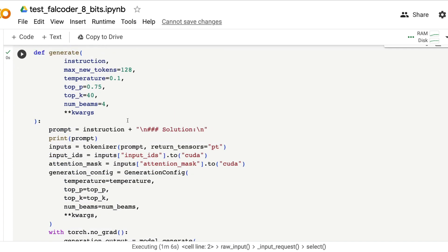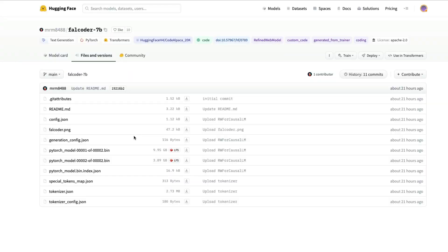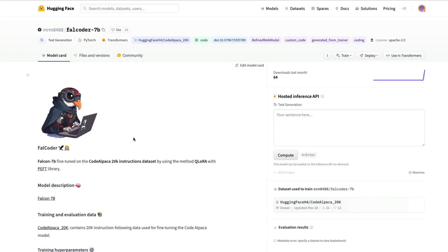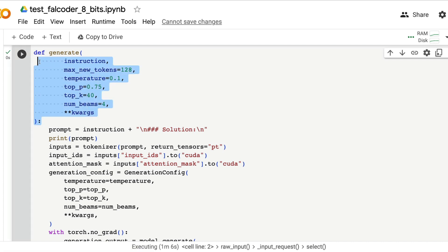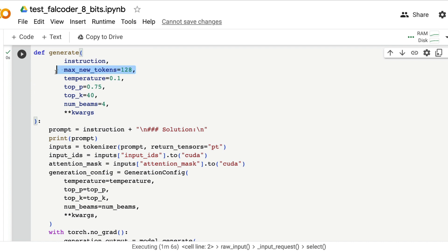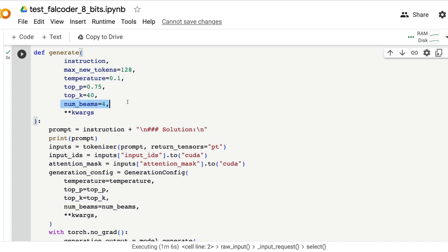After you have loaded that now you need to create a utility function. This is an instruct following model, it has been instruct fine-tuned. This is an instruct following model which means you need to give the input in a certain format, get the output in a certain format. It takes the instruction as an input, tells how many tokens you need to generate, the temperature value, the top p, top k and the number of beams.